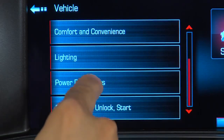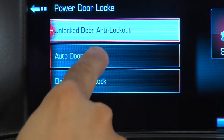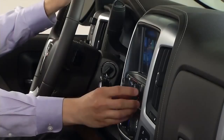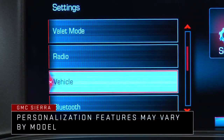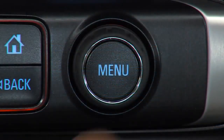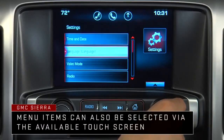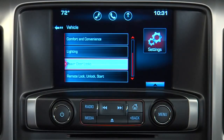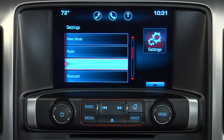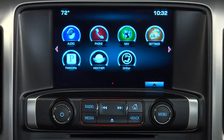Sierra allows you to personalize certain vehicle functions to your preference. Use the audio system controls to access the personalization menus. Turn the menu knob to highlight a feature or option and press menu to select it. Press back to return to the previous menu, or the home button to return to the home page.